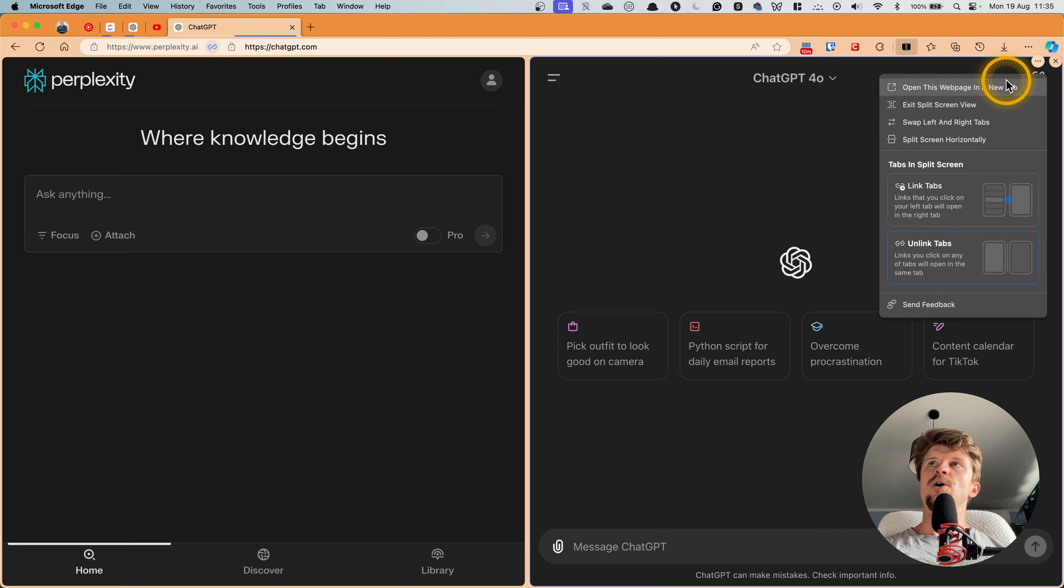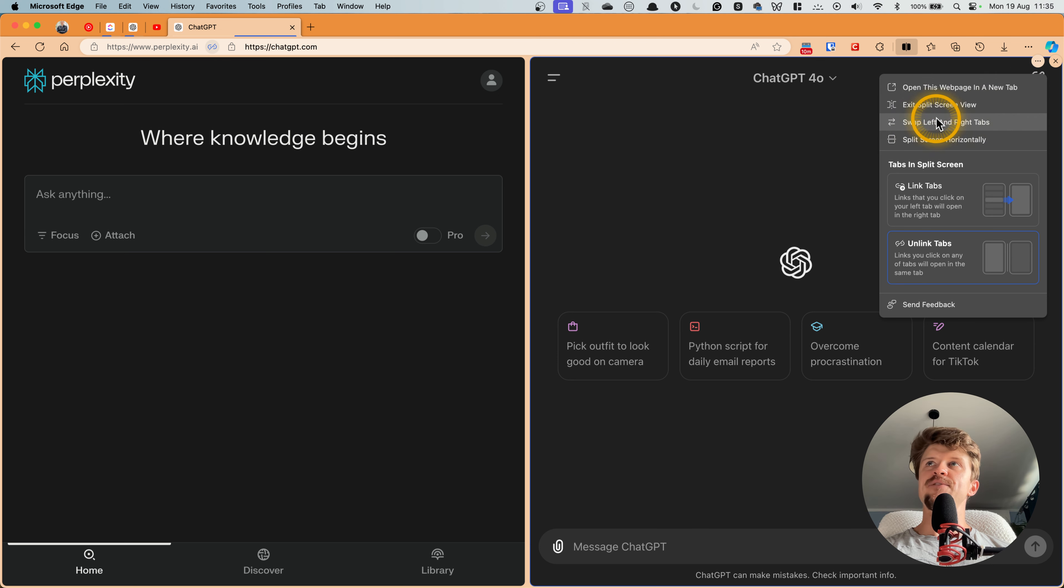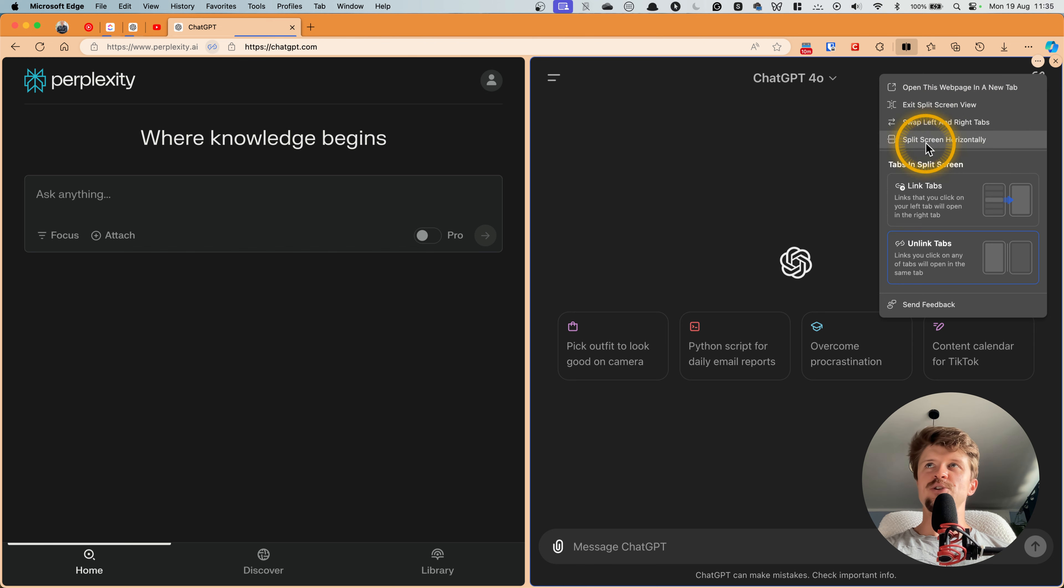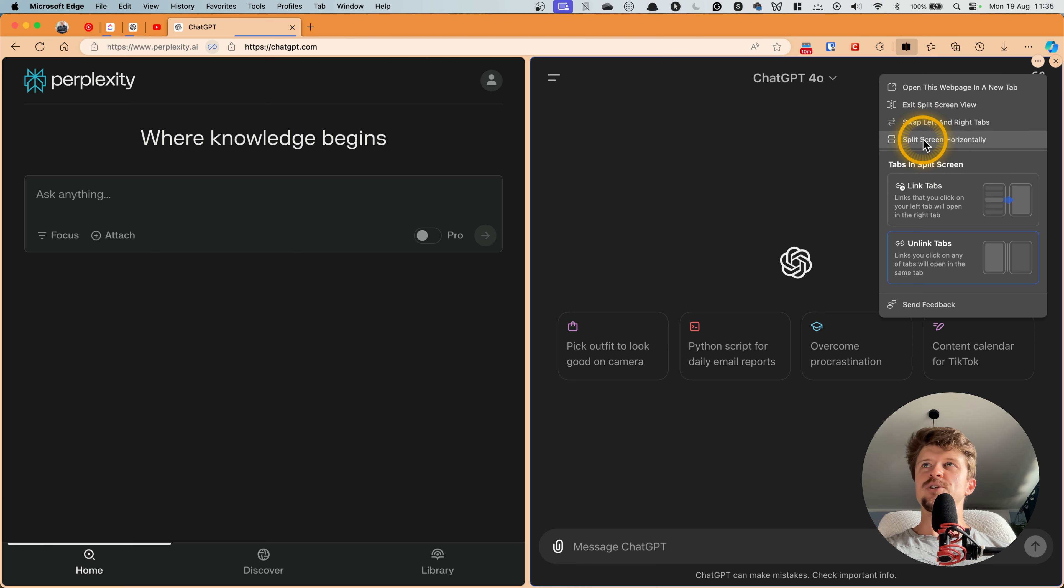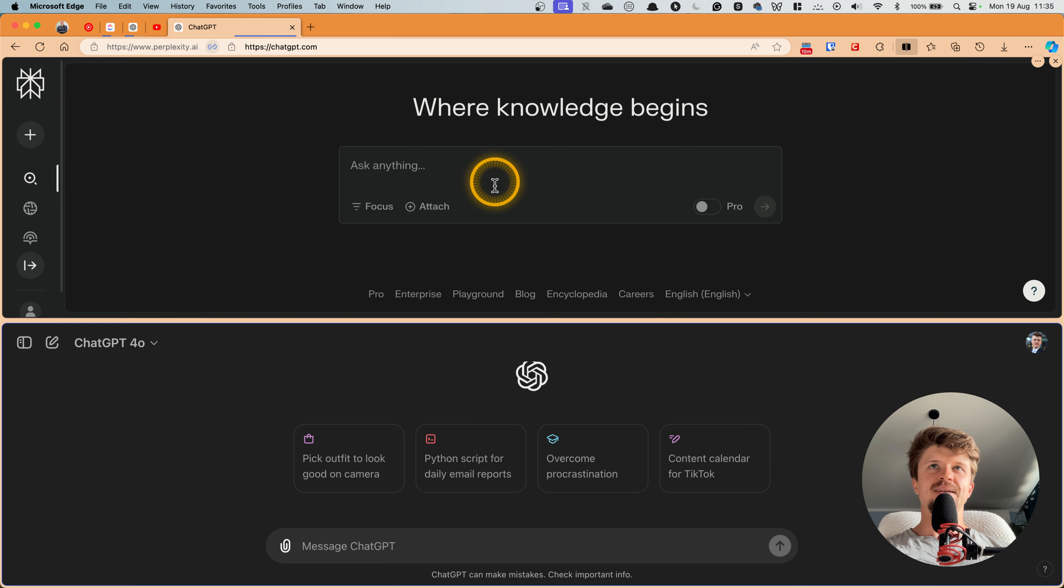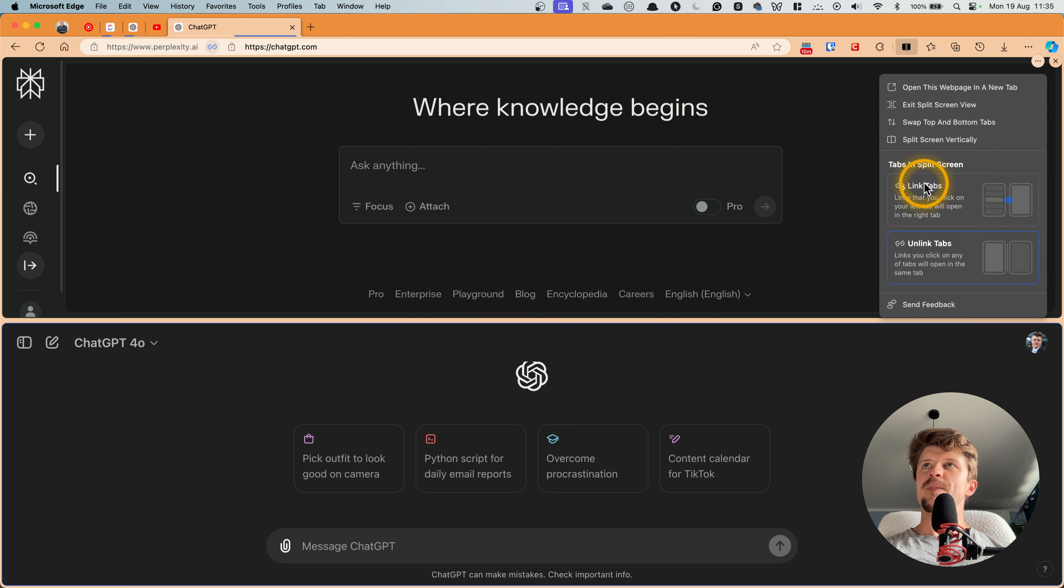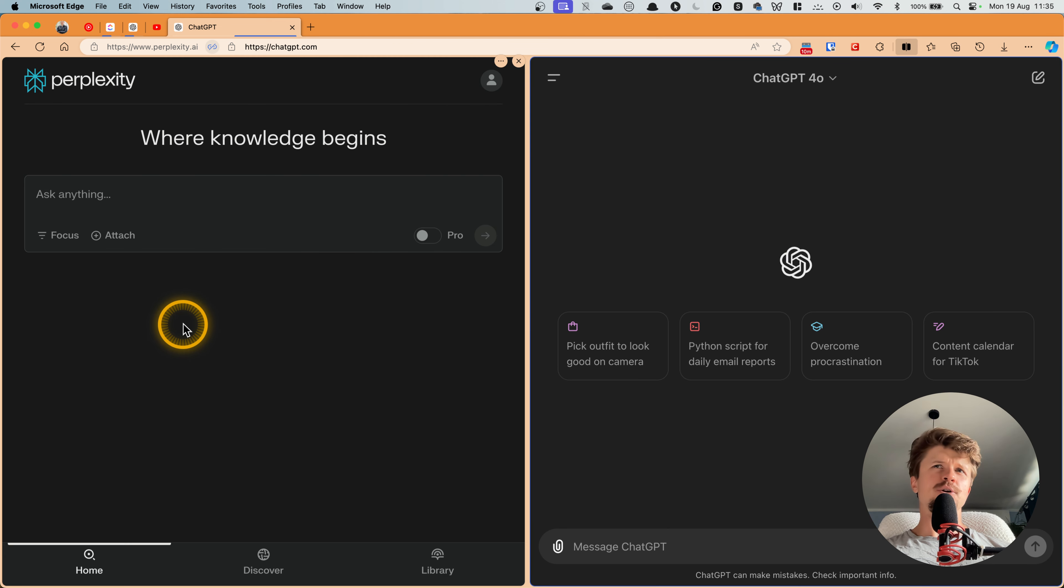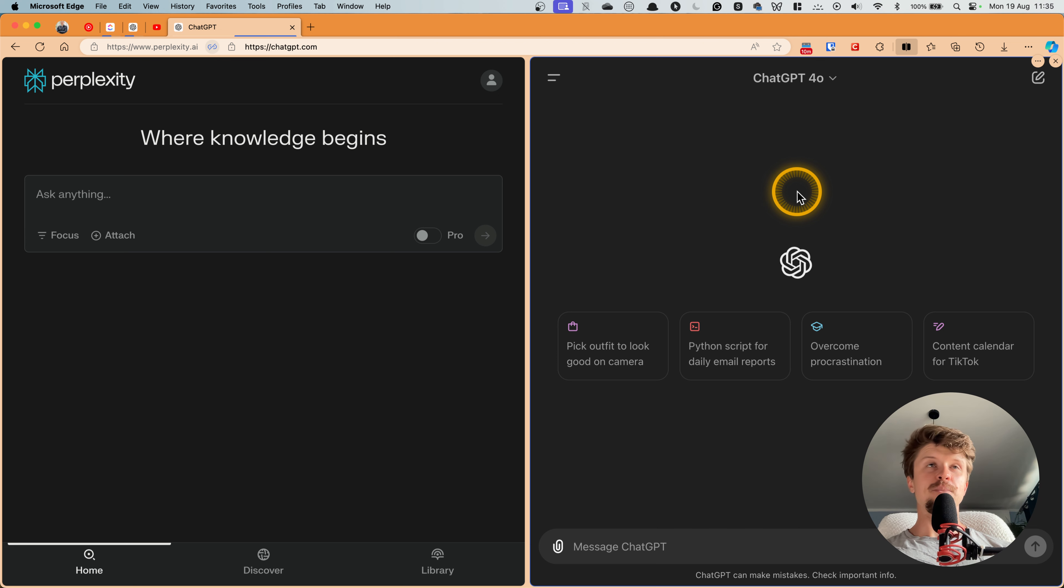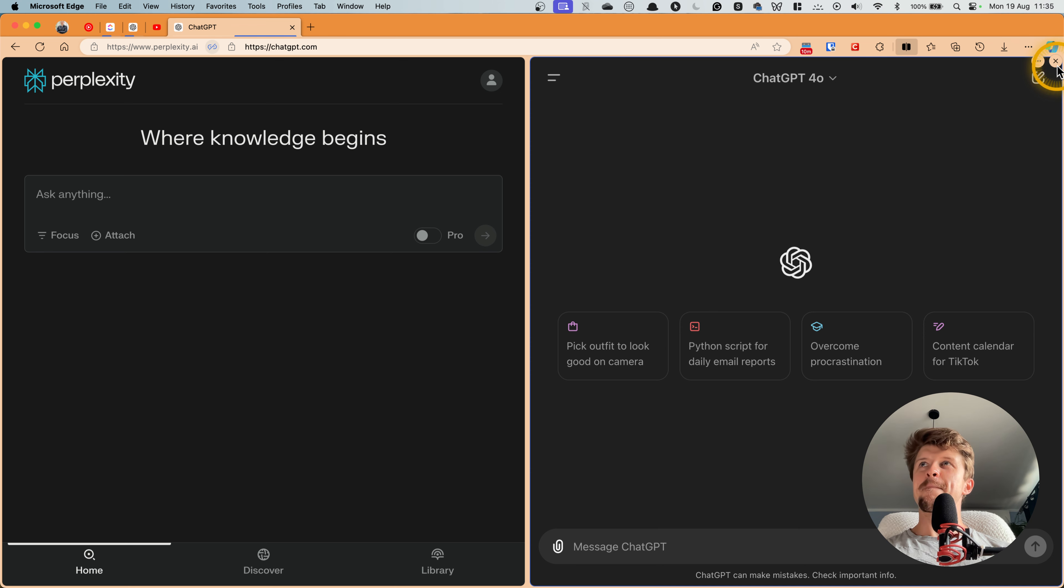You can open this web page as a new tab, you can exit the split screen view, and you can swap left and right tabs. And you can also split screen horizontally. So let's say that we just click on this one and now this whole thing is just horizontal. But then let's say that the vertical version will probably be better for most users unless you have some kind of vertical setup for your monitor.